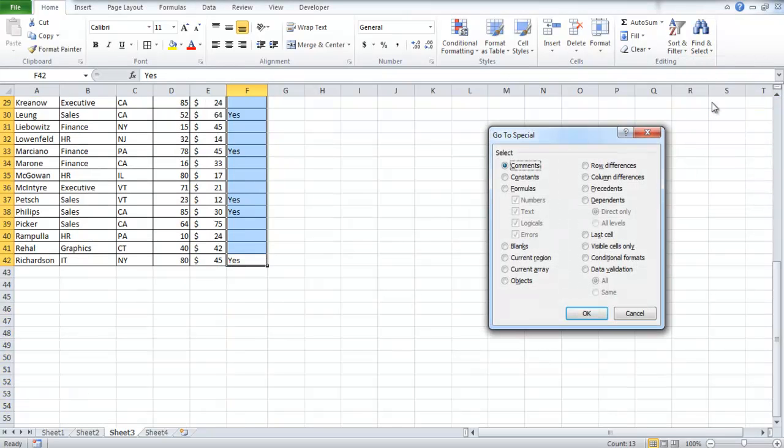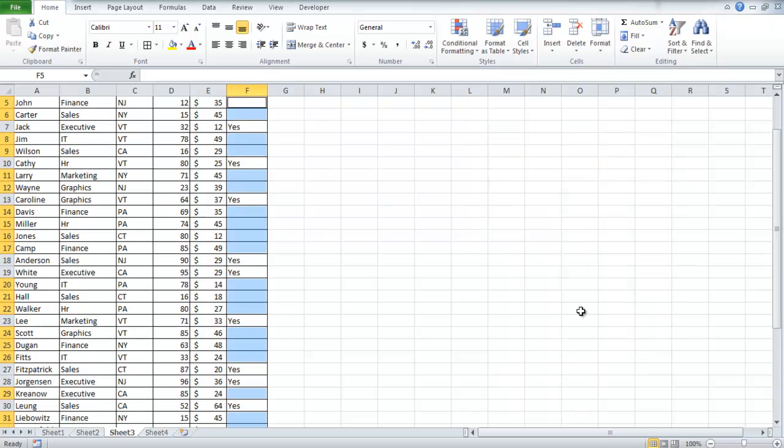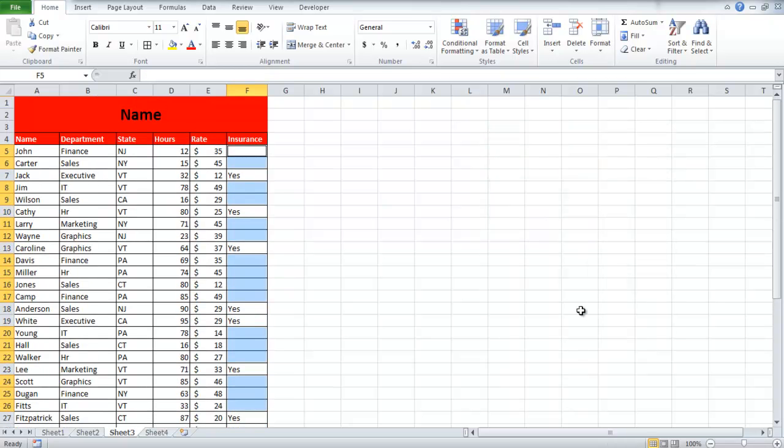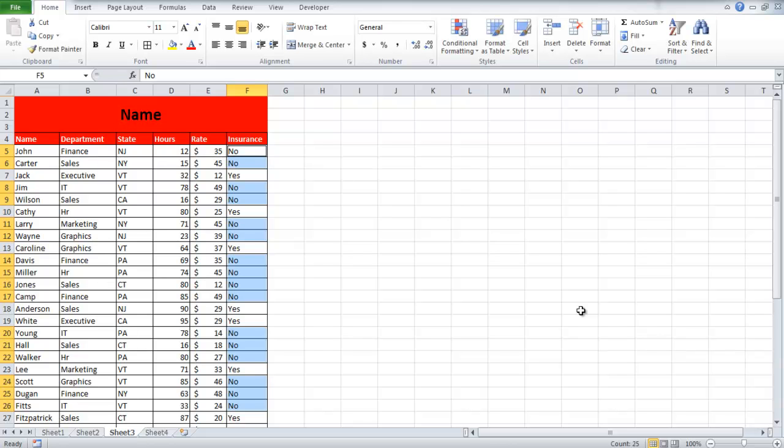When the new box appears, click on Blanks, and then press the OK button. All the blank cells in the selected range will be highlighted. Type No and press Ctrl and Enter. All the blank cells will have No written in them.